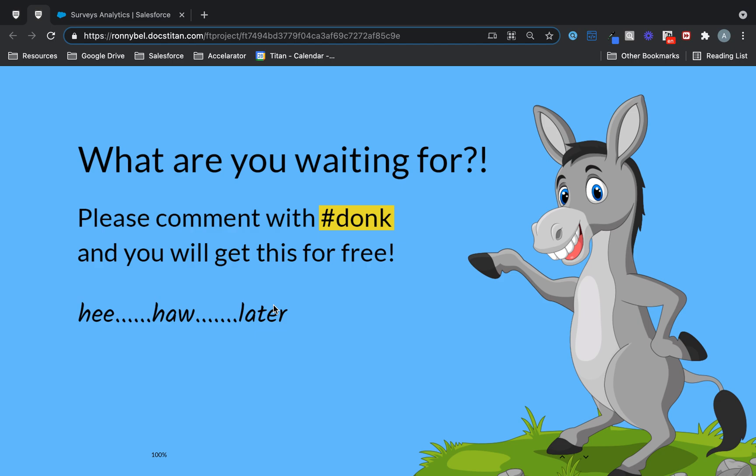Well, what are you waiting for? So if you comment hashtag donk, you will get this for free. All right. So that's our promise to you. Hashtag donk in the comment section and you will get this survey tool for free from Titan. And as you can see, 100% completion.